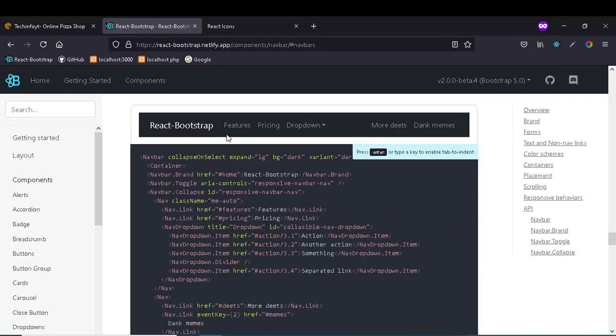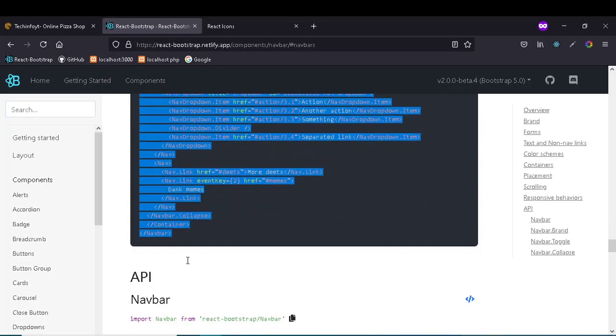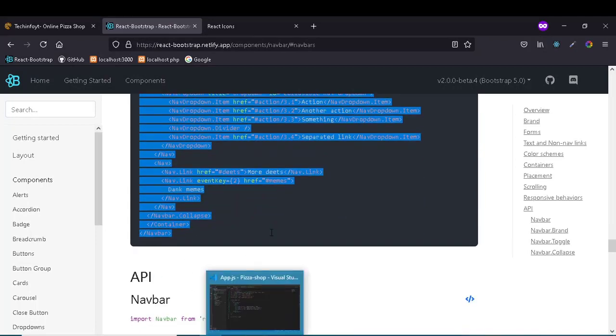You can copy and paste it into your project.